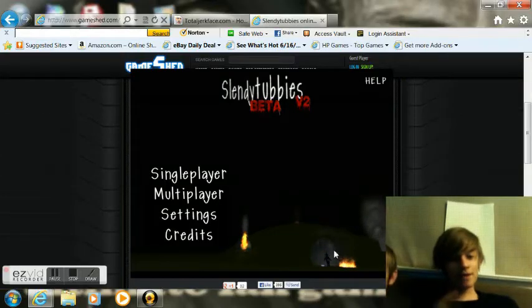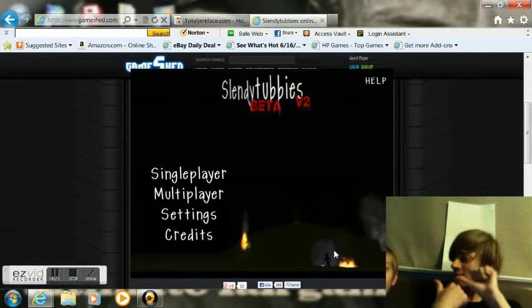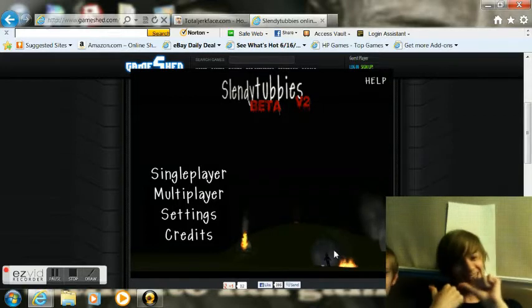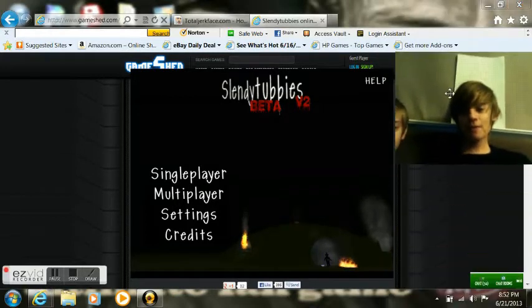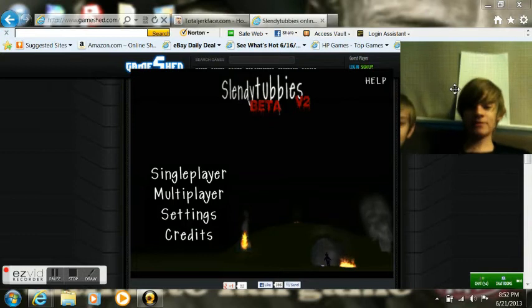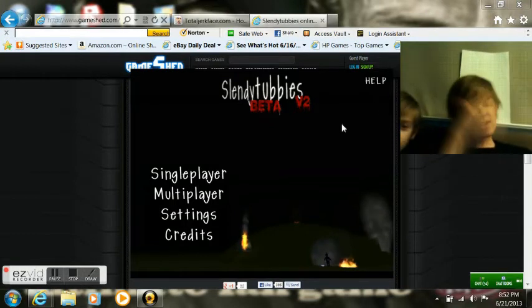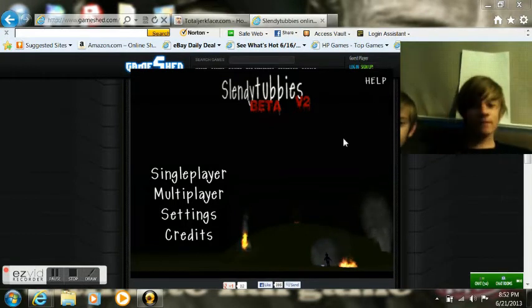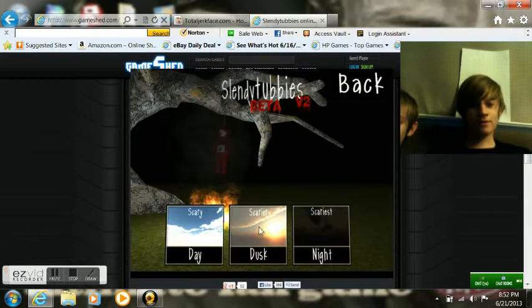Hello everybody, my name is XXLegendLukas and this is Josh Buskis. Now we are playing Slendytubbies Beta V2. It is on the Unity engine and it is on GameShed 3 for everybody.